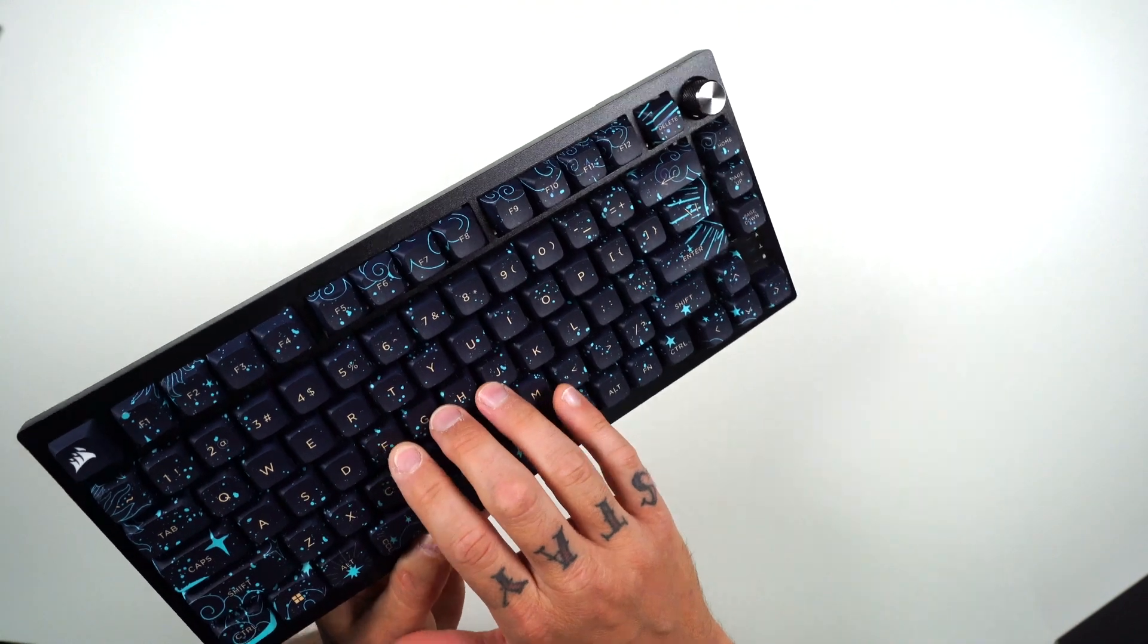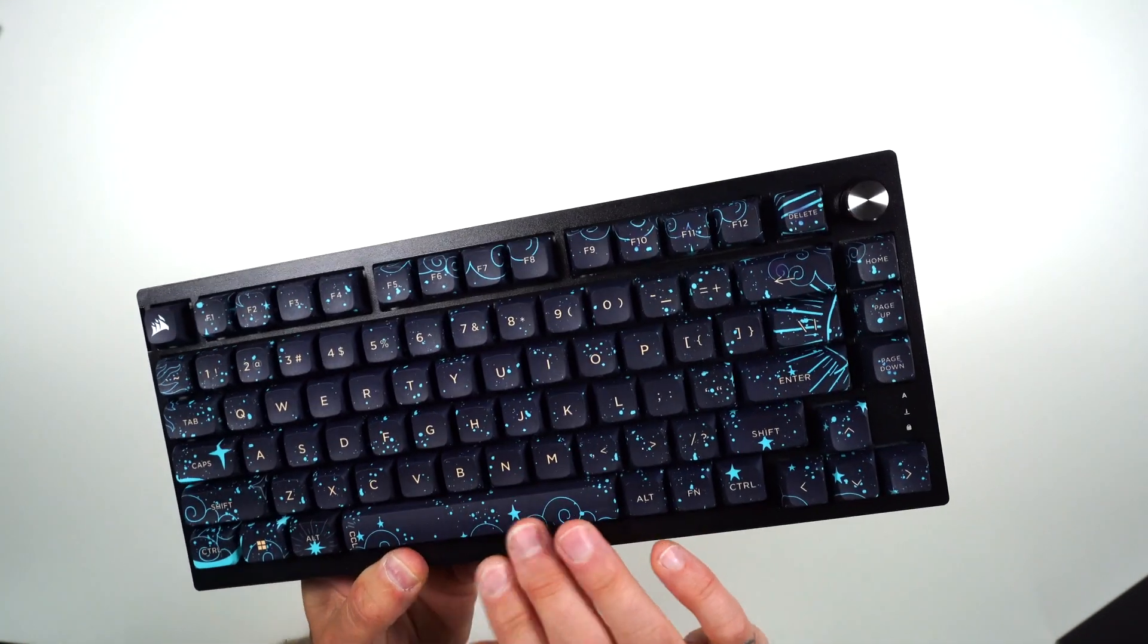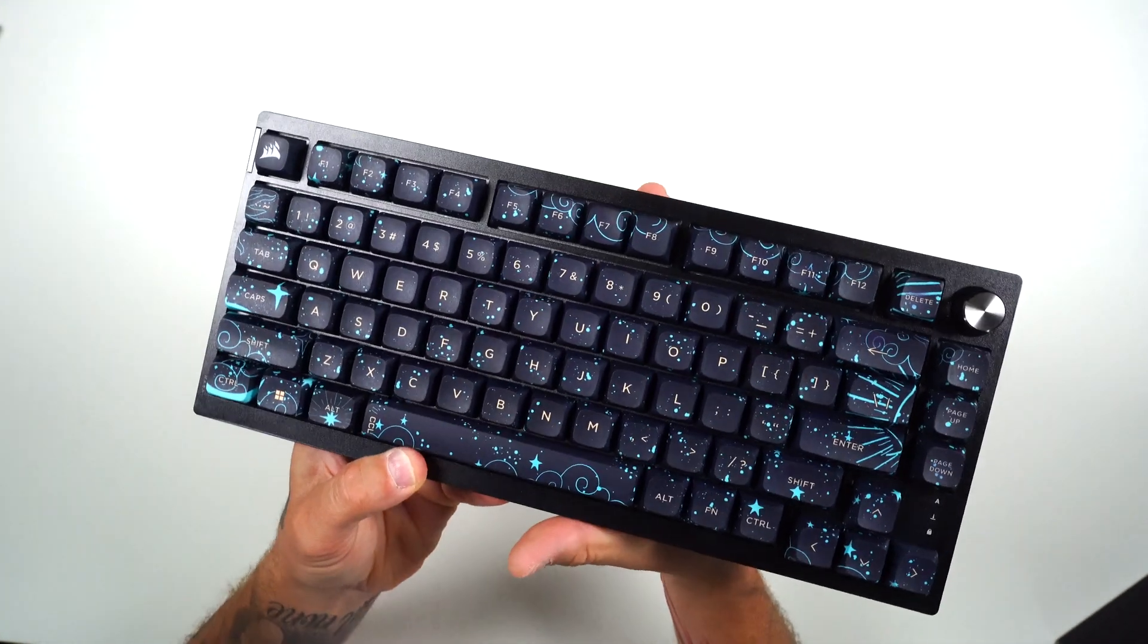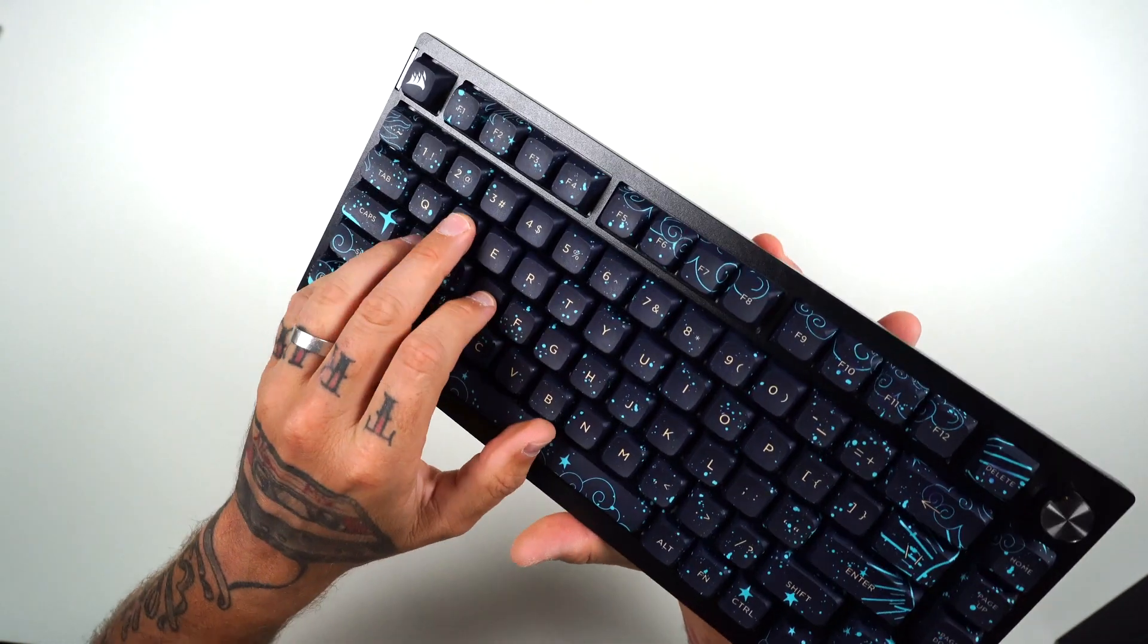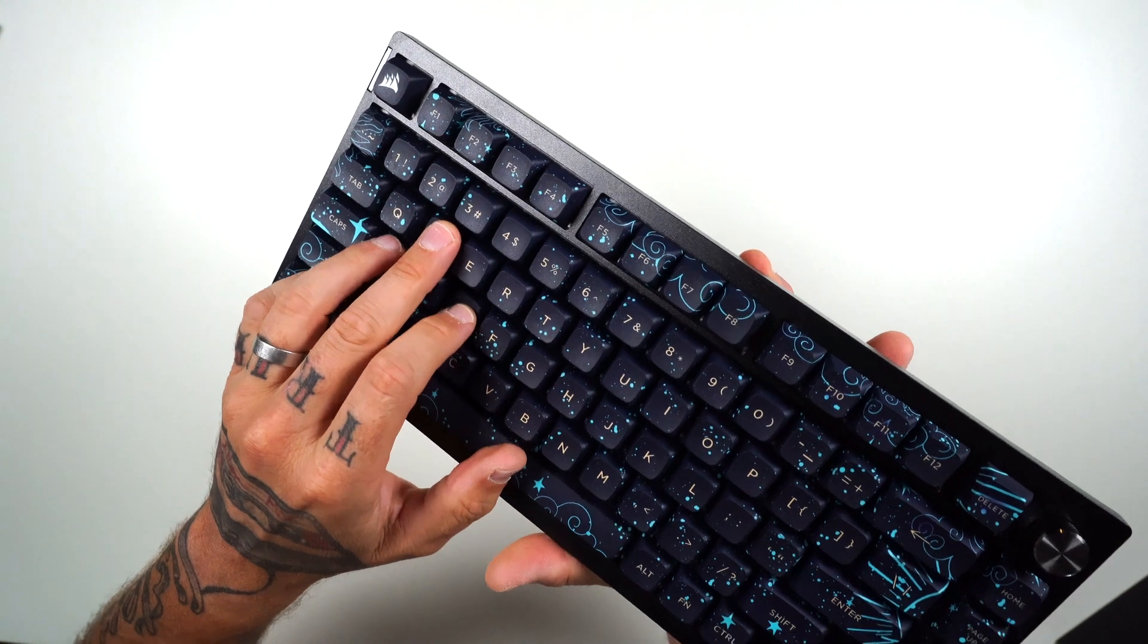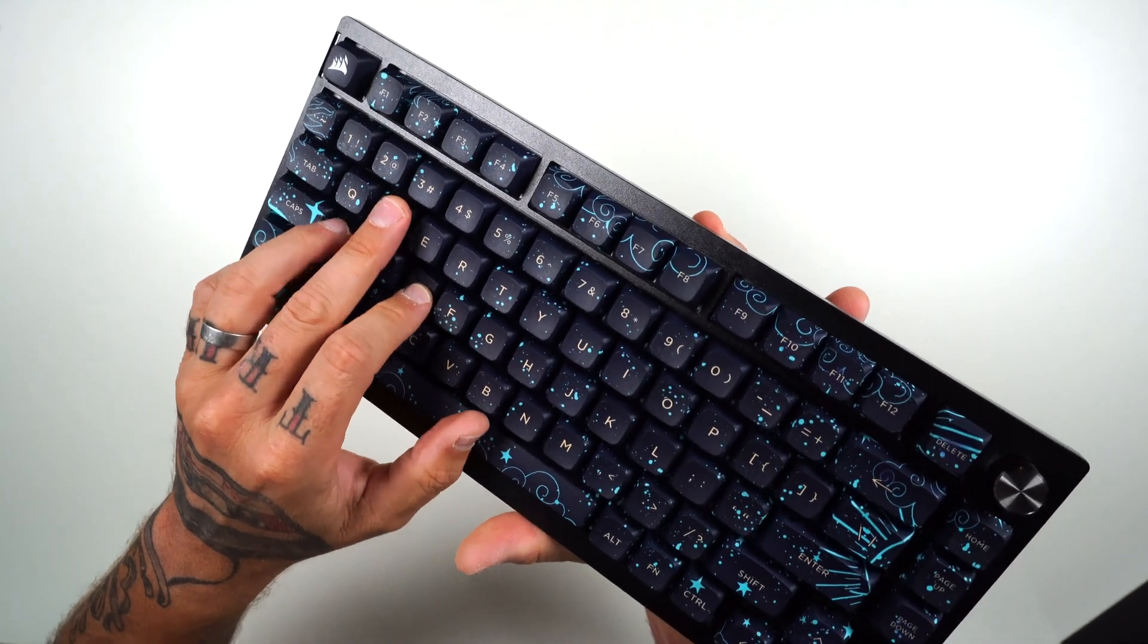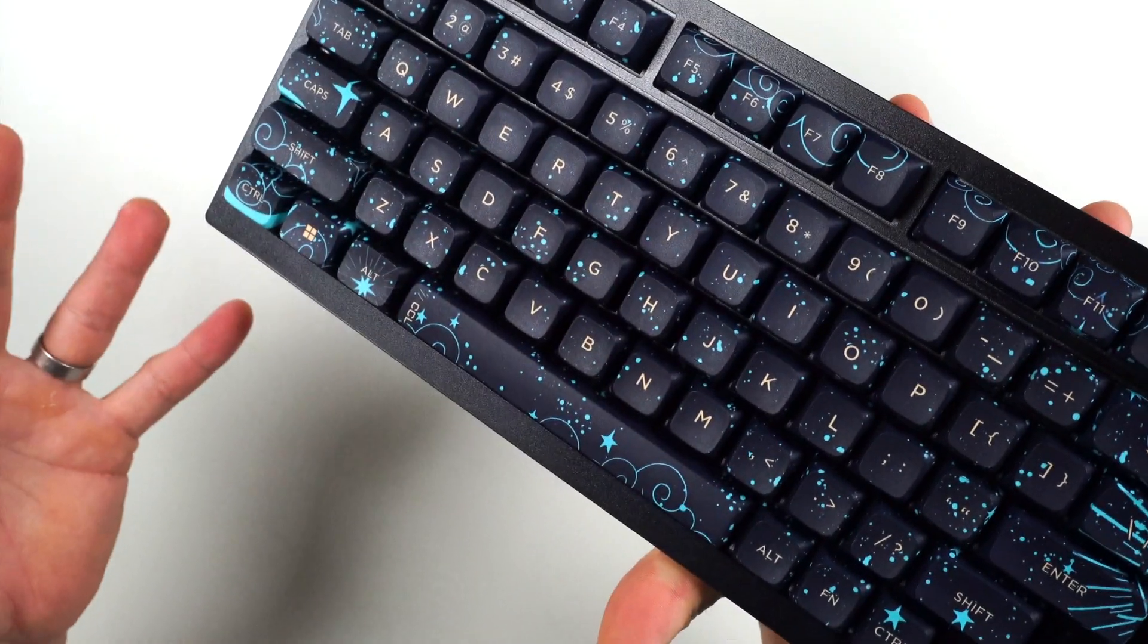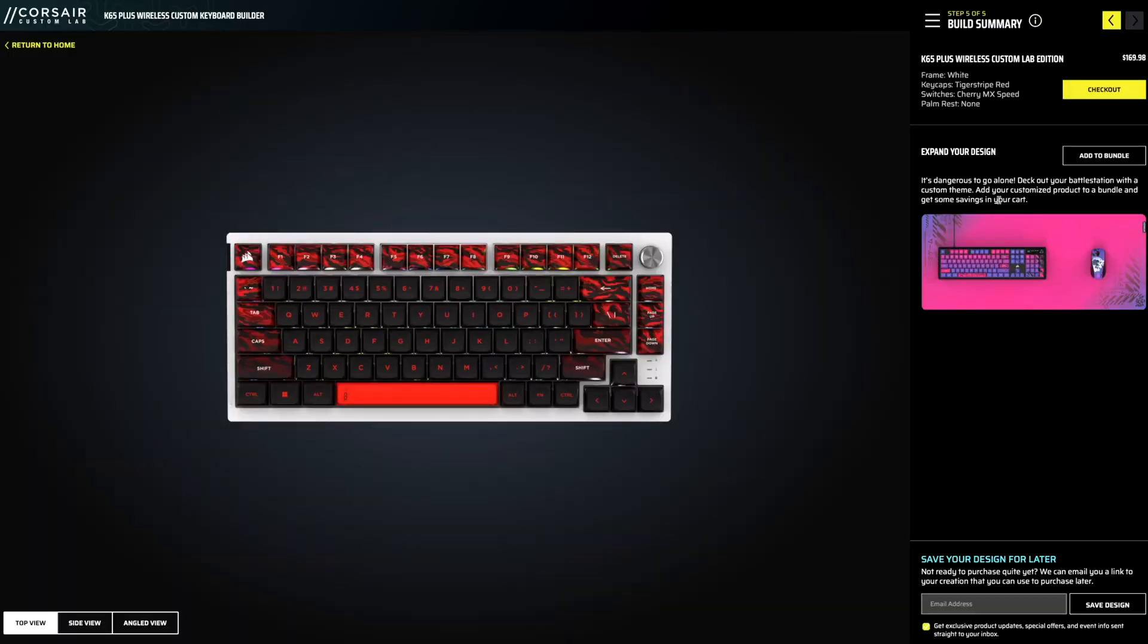But just looking at those keycaps right there with that gold font, absolutely gorgeous. And wow, this board just sounds amazing.